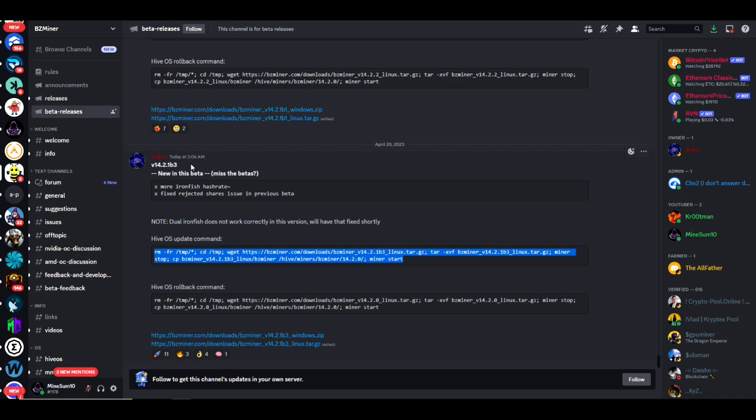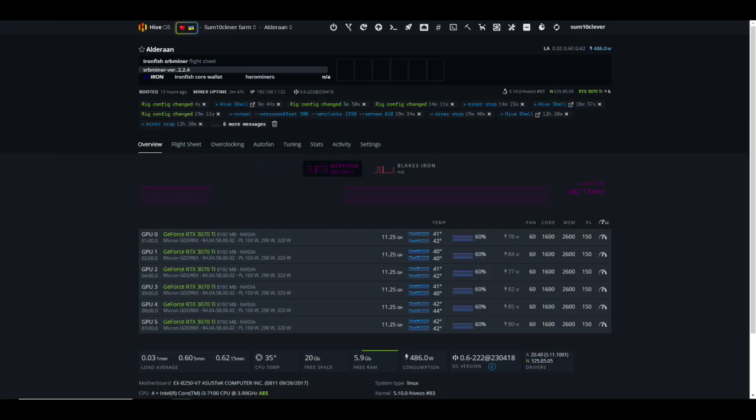Now I think that Rigel miner also has a beta version as well and Team Red Miner has also just came out with one, but that one's only for AMD cards. I'd like to compare Rigel miner on this but time is of the essence, so I'm trying to get this to you guys as quickly as possible. Let's go ahead and take a look at HiveOS.